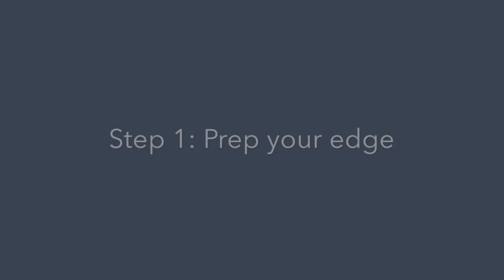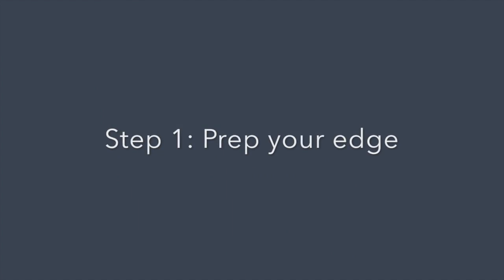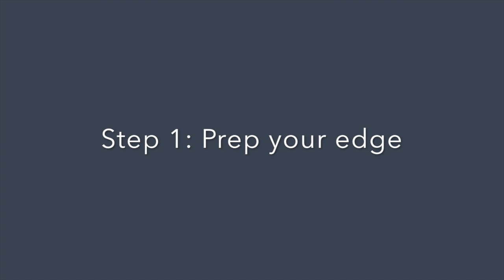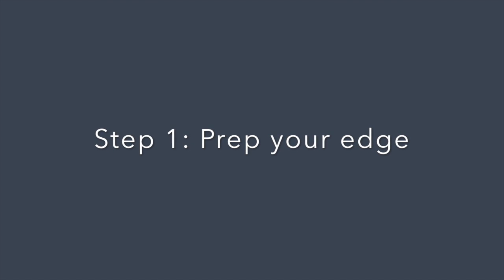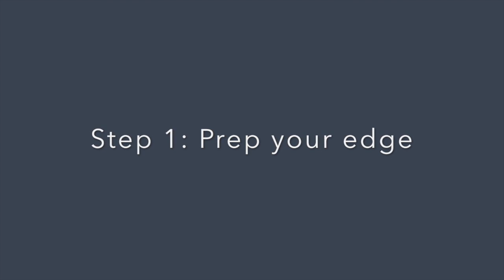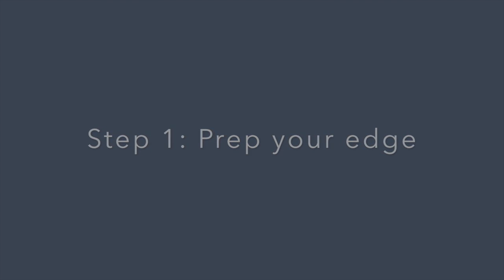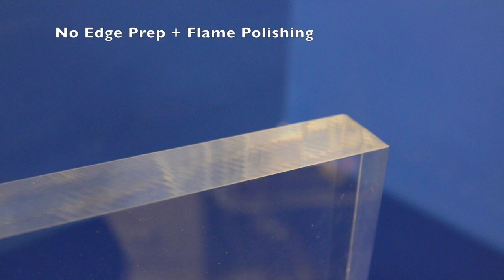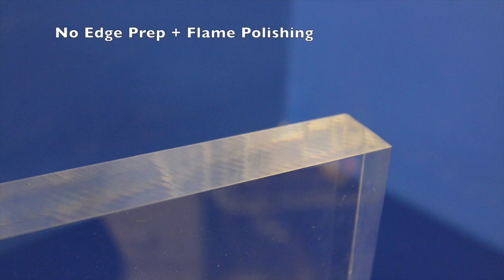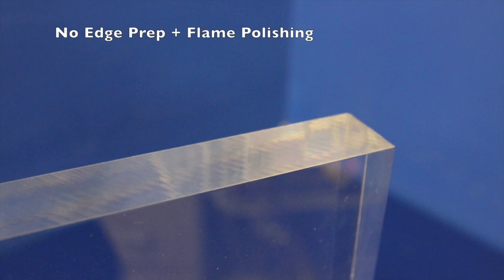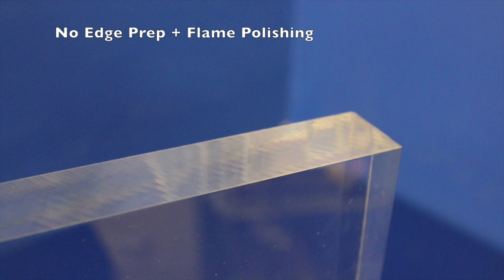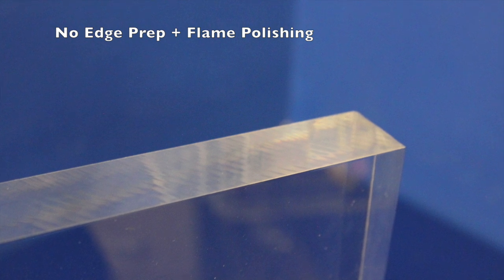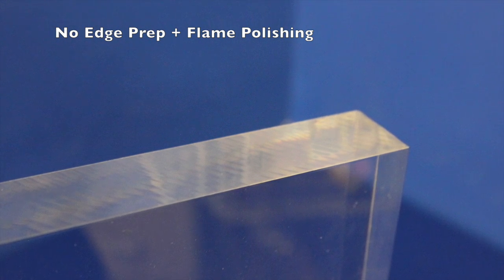Before we get into the flame polishing, it's crucial that we create the smoothest edge possible. The cleaner the edge, the better the end product. Here's an example of flame polishing right after cutting with the circular saw, and as you can see, there are striations clearly visible.